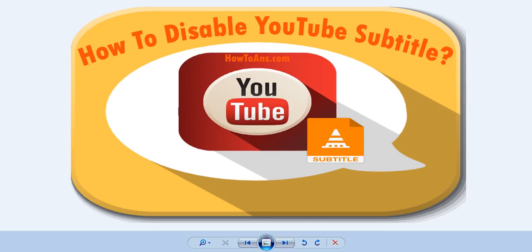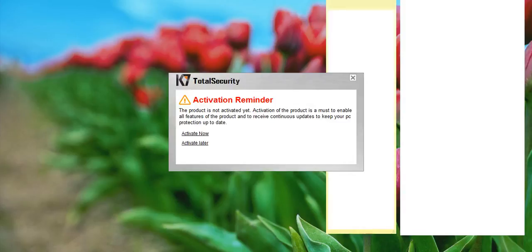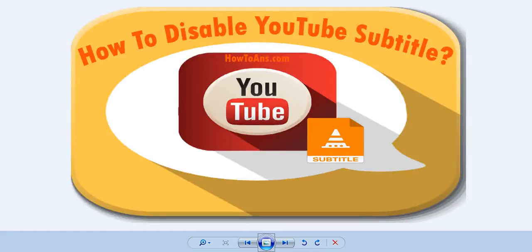Hey friends, welcome to How to Ans. Today we're going to show you how to disable YouTube subtitles. We're always searching for this type of information on the internet.